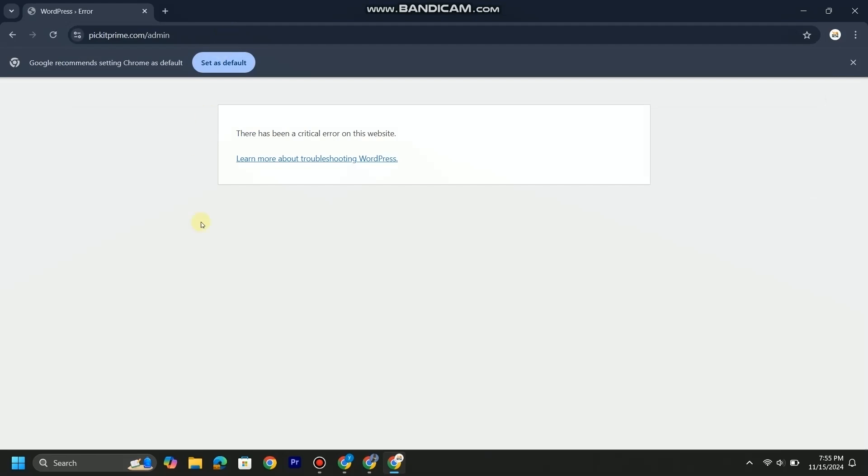If you are also facing this error, then you are on the right video. We will fix this error within a few minutes with easy steps that everyone can follow.